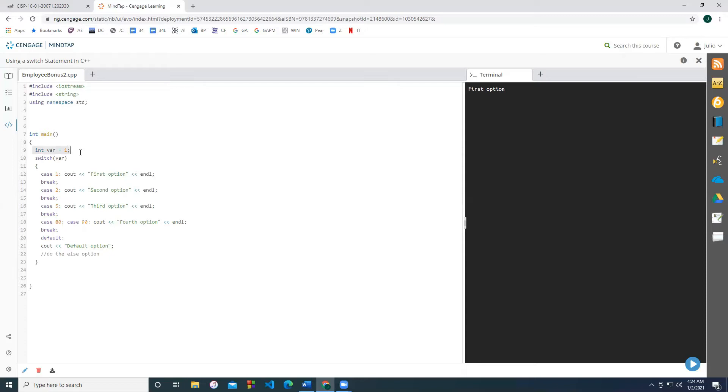Within the scope of the switch statement, remember, underneath the switch statement, we need to write curly braces, and that's going to be its scope.